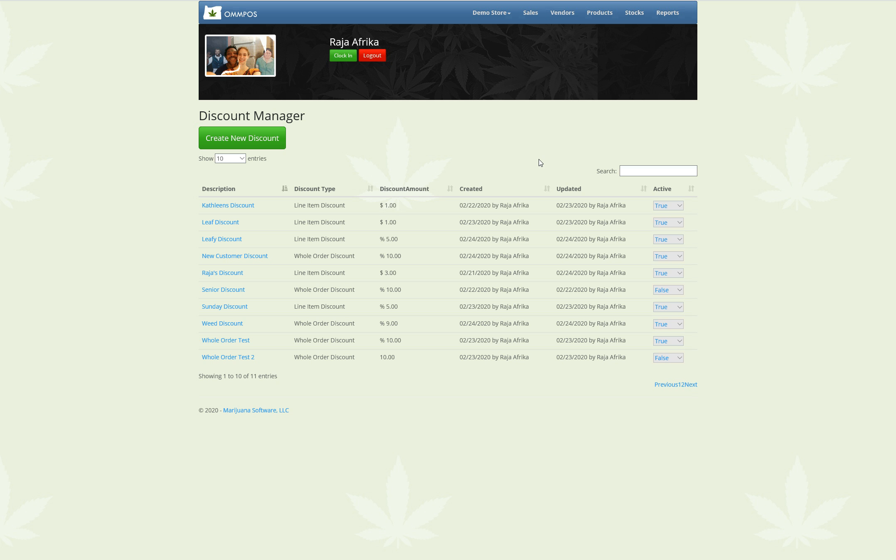Alright, so here you can see there's a whole long list of discounts that I made up. There's two types of discounts, line item discounts and whole order discounts.